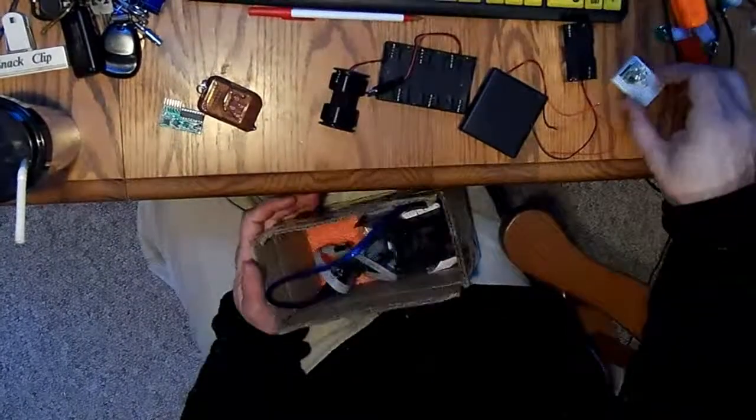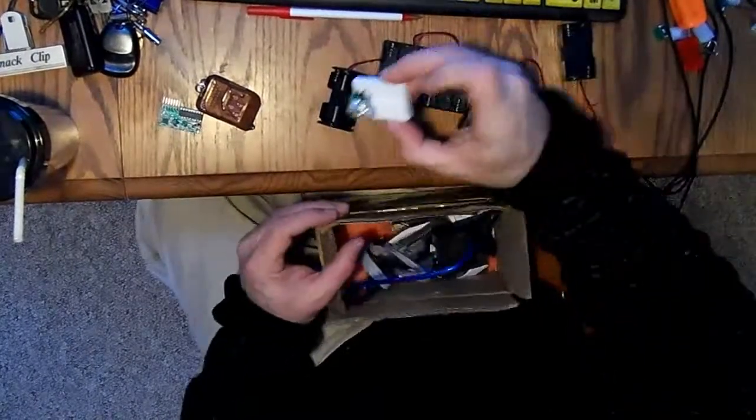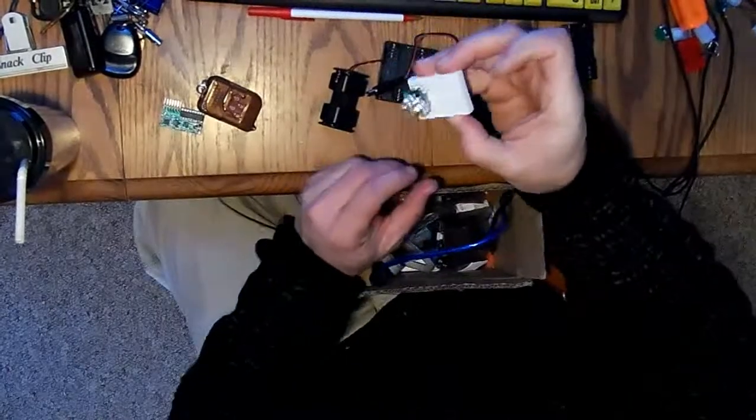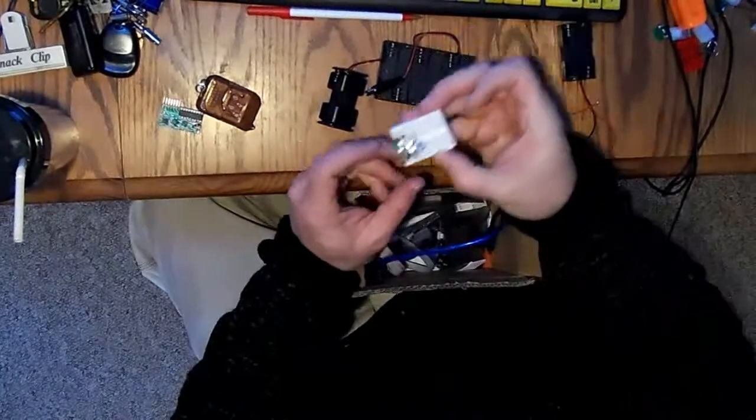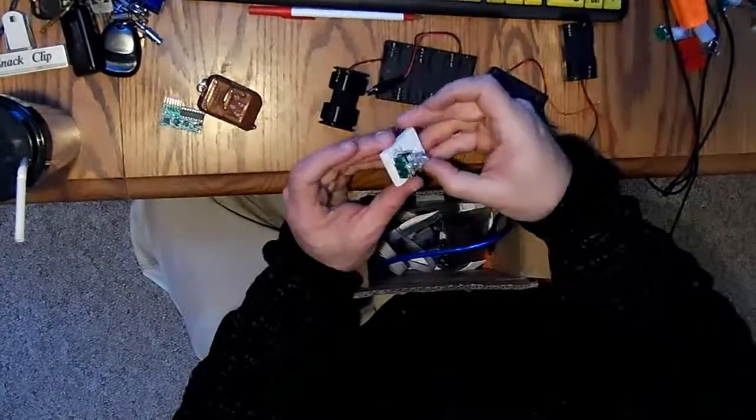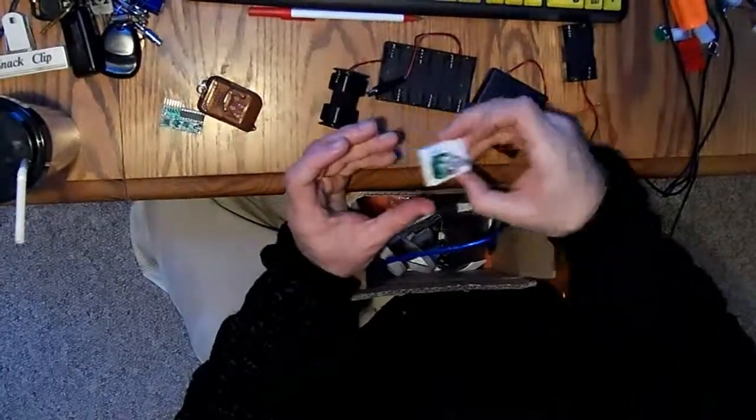I also bought this perf board, a little miniature board for little projects like this one.